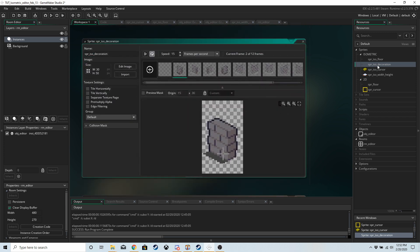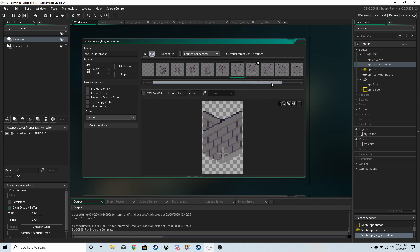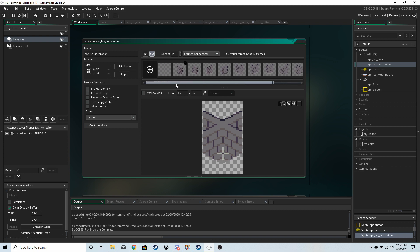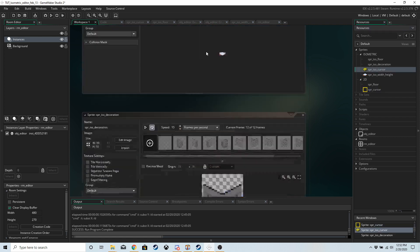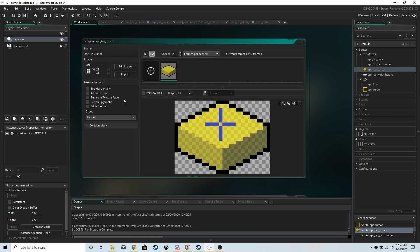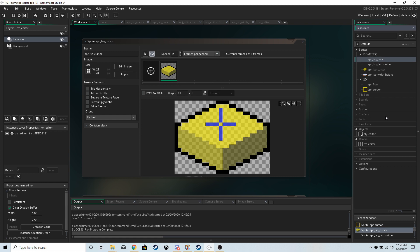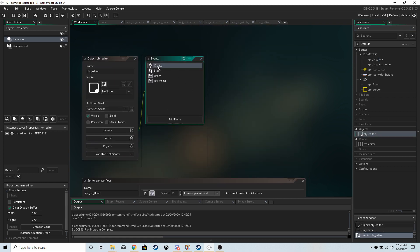I also have SPR_iso_decoration — this is a new one, we don't have a 2D version of this. It's mainly just walls for now, just anything you want to place on top of a floor; it's called decoration, that's how we're going to do it in this tutorial. It's centered on 30, 50. And we have a mouse cursor — this was the 2D mouse cursor, this is the isometric one — same origin point at the floor.